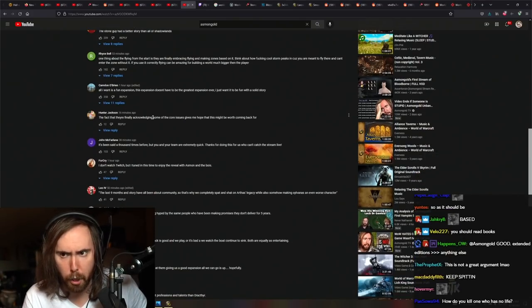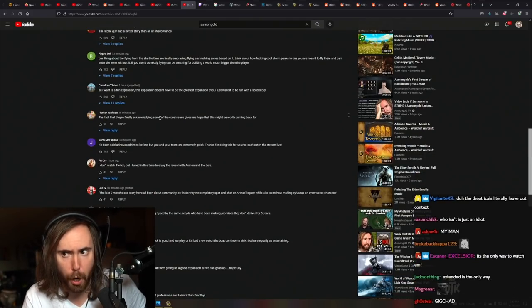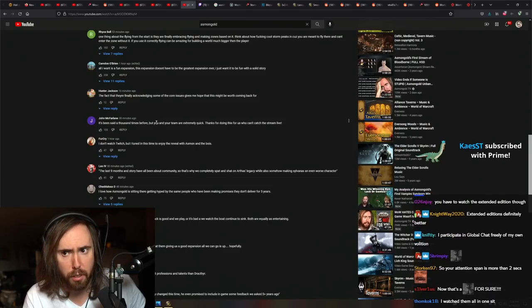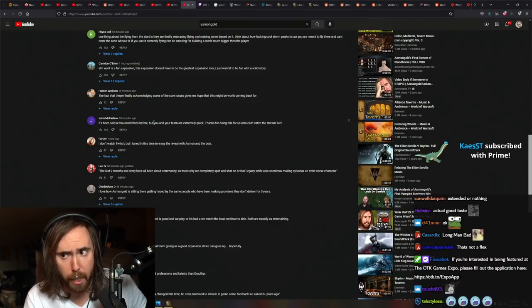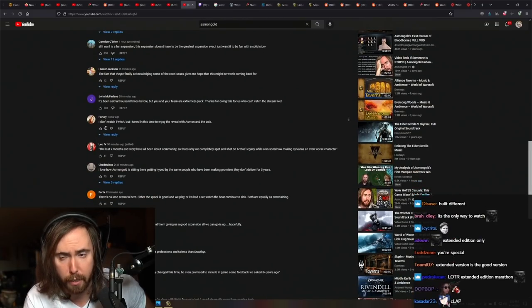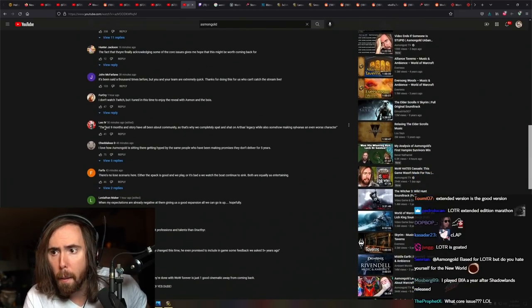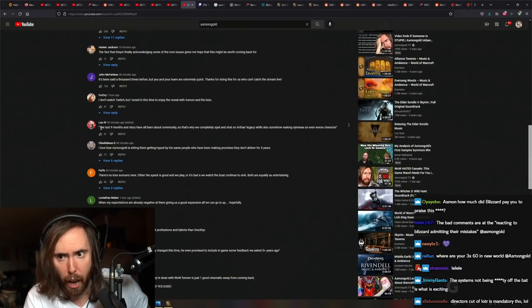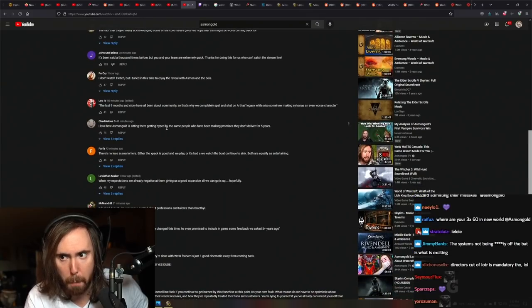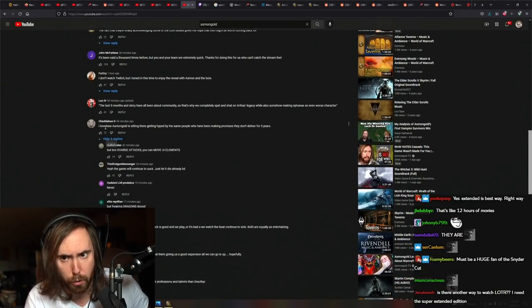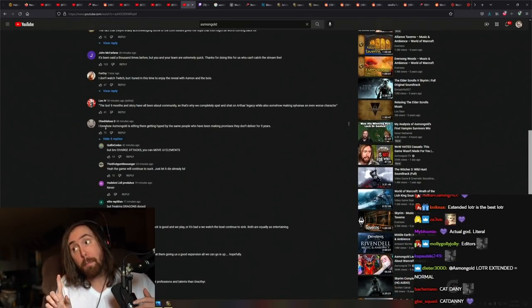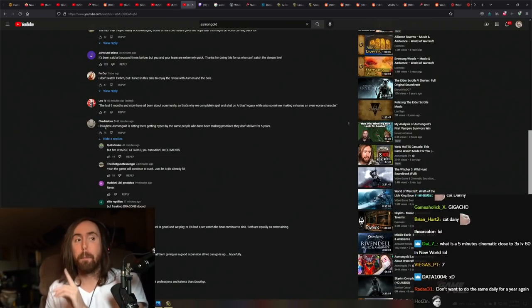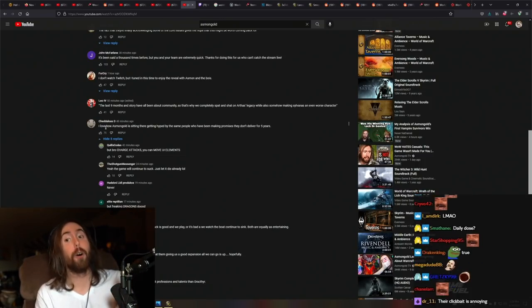As many are getting hyped by the same people who have been making promises that they don't deliver for five years. It's not the same people because those people are in jail now. Many of them are in fucking jail.